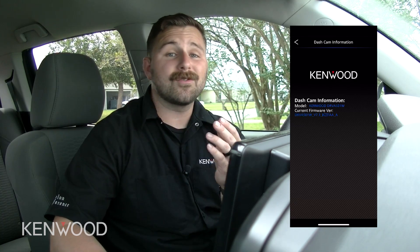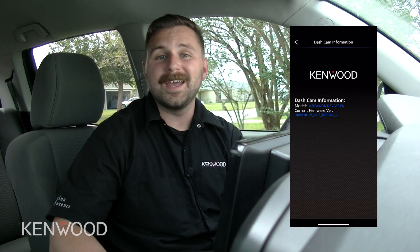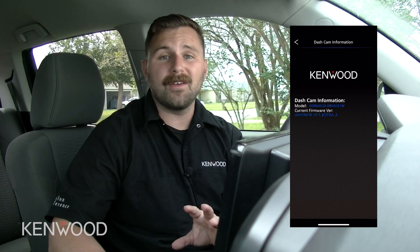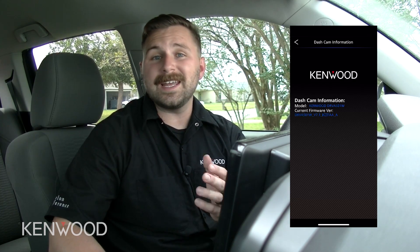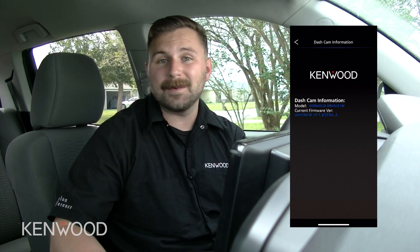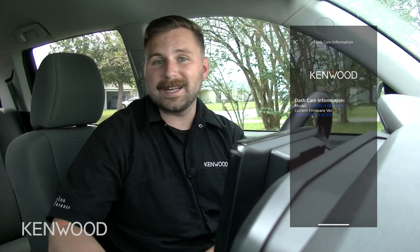We've tried to incorporate every feature that each and every one of you would find beneficial in our Kenwood Dash Cam Manager application. I greatly appreciate you taking the time to sit down with me and go through all of this, and I look forward to answering any other questions that you may have in the comments below. Thanks again for joining us, and we'll see you on the next one. Take care.